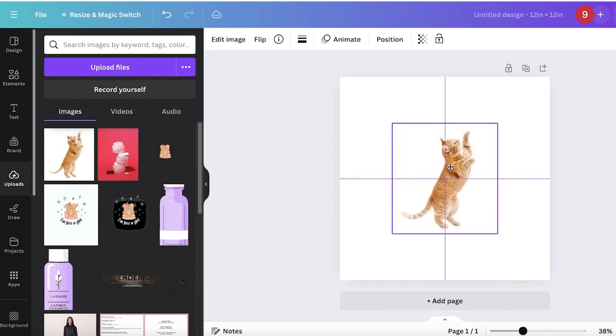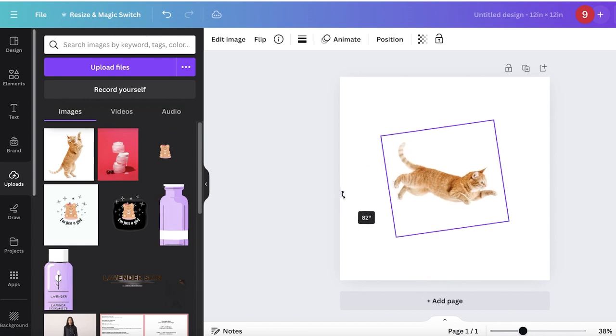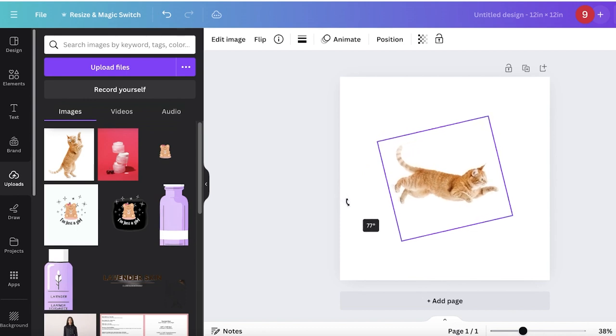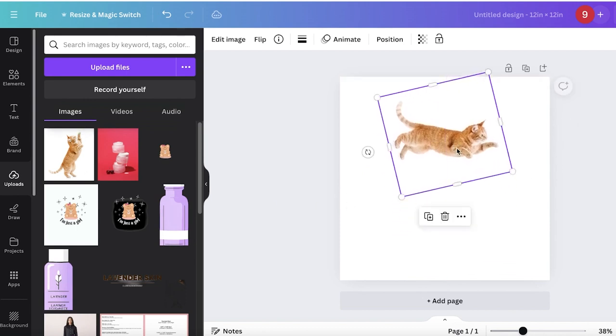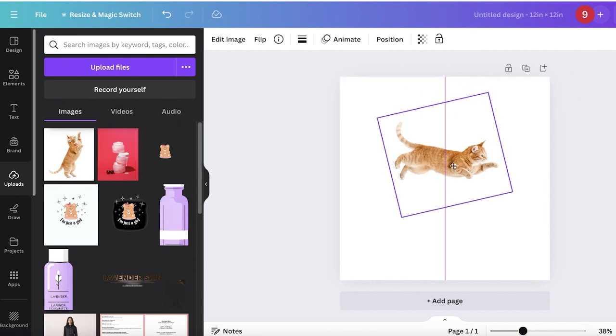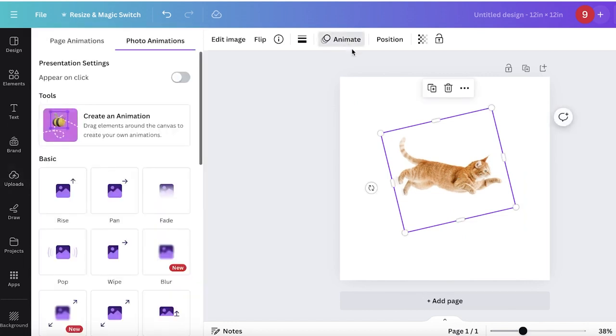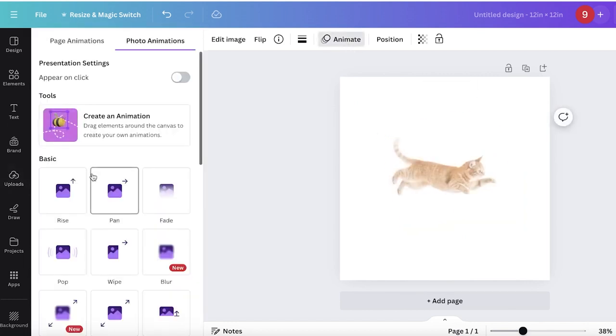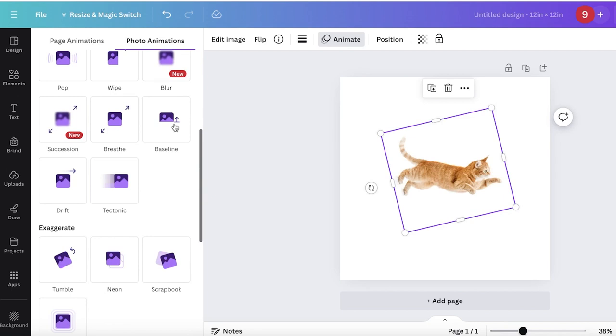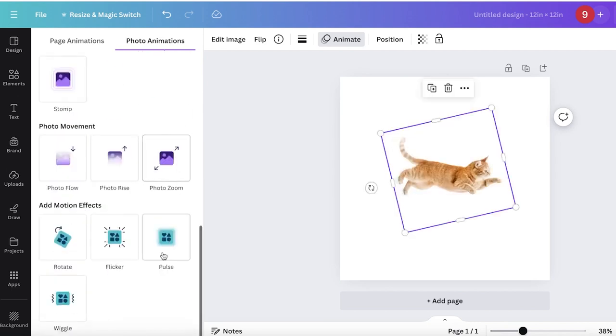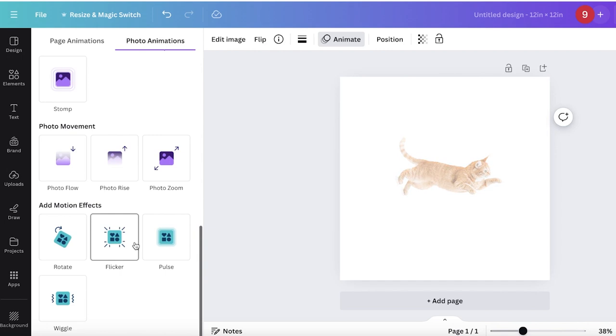If you want to do something different and create a quick animation, like a congratulations card with my cat that's more dynamic, take your image and click on animate. Scroll down under photo animations to find the motion effects section.